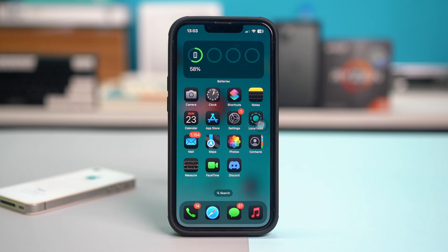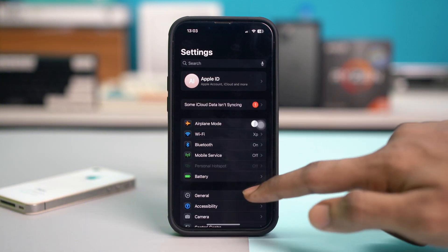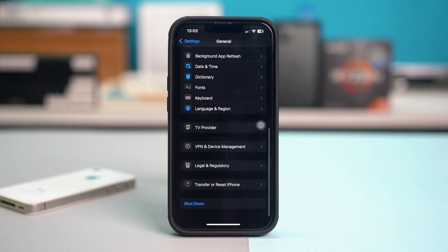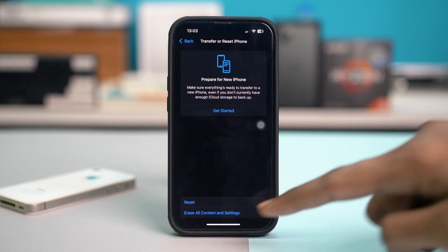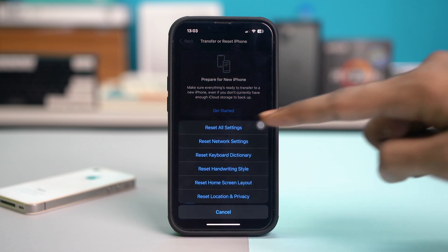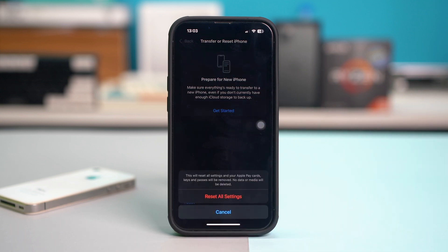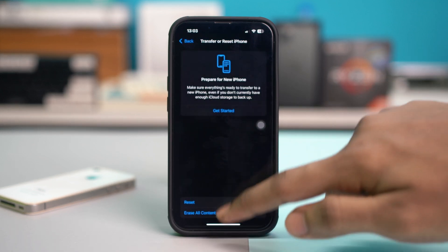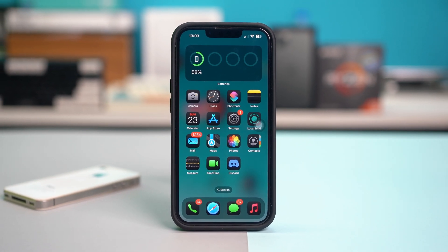If not, try one last solution: resetting all your settings. Go back to Settings, tap on General, scroll down to the bottom, and tap on Transfer or Reset iPhone. Tap on Reset and select Reset All Settings. Confirm with your passcode, then select Reset All Settings — note this will reset all your Wi-Fi passwords and other settings. After this, your problem should be fixed, so go ahead and check WhatsApp.